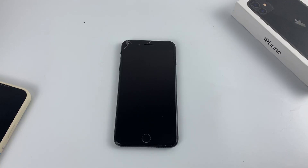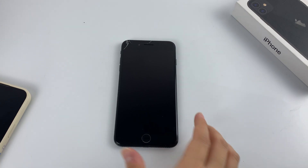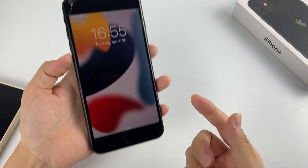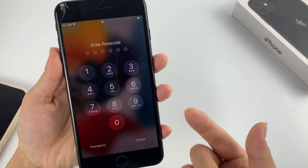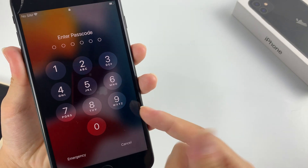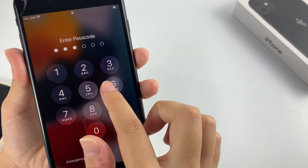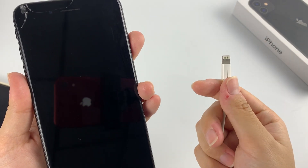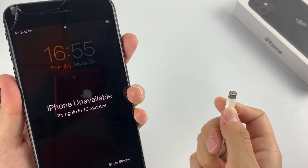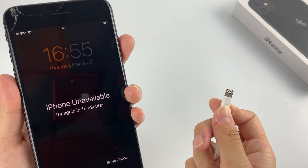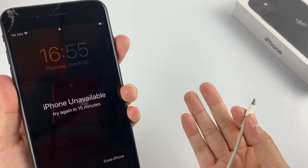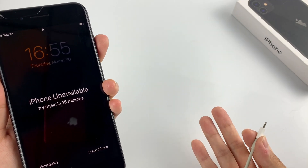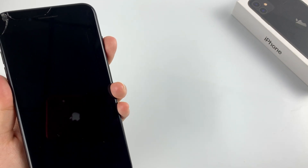Hi guys, welcome back to HigusBot channel. As you know, your iPhone contains all your personal information and files, and forgetting your passcode can be a real headache. One way to unlock your iPhone is to connect it to a computer and restore it from recovery mode through iTunes. However, this method is not always feasible when you don't have a computer around.